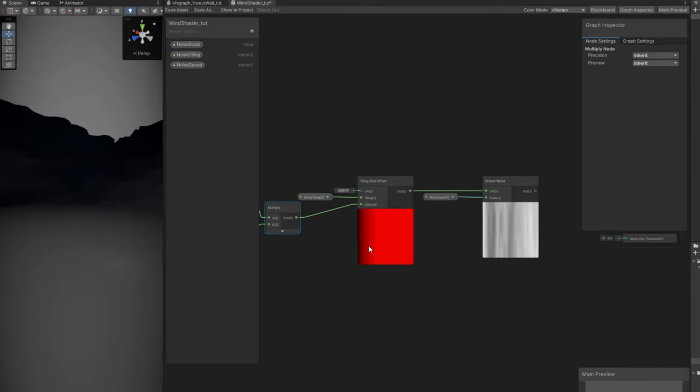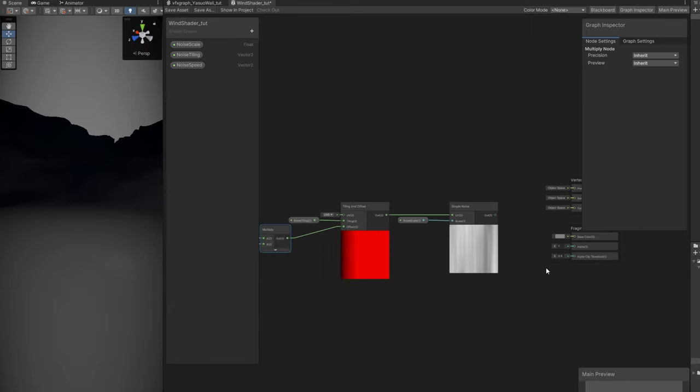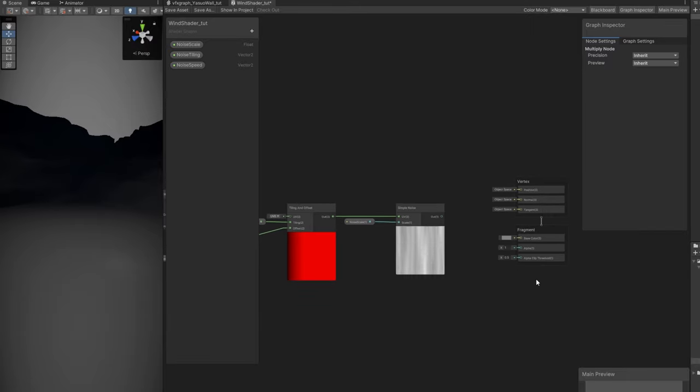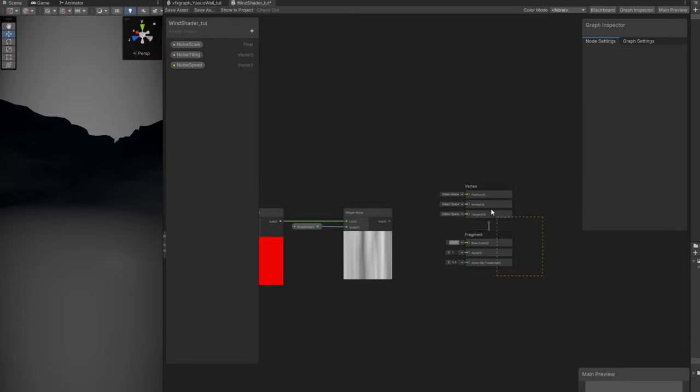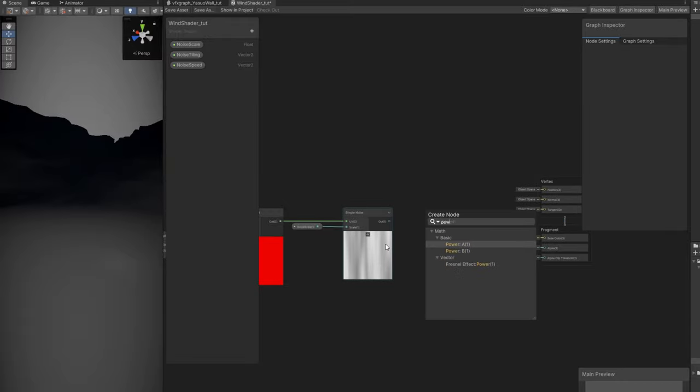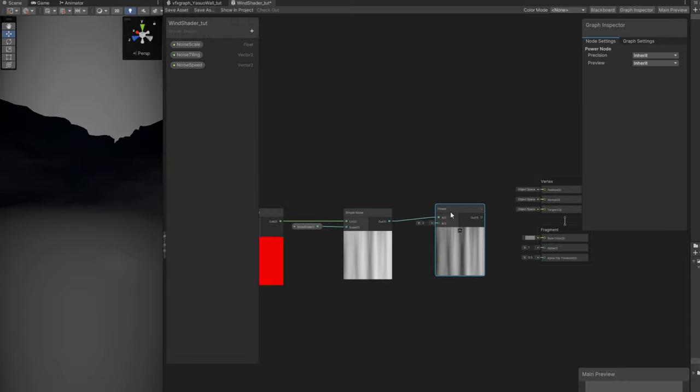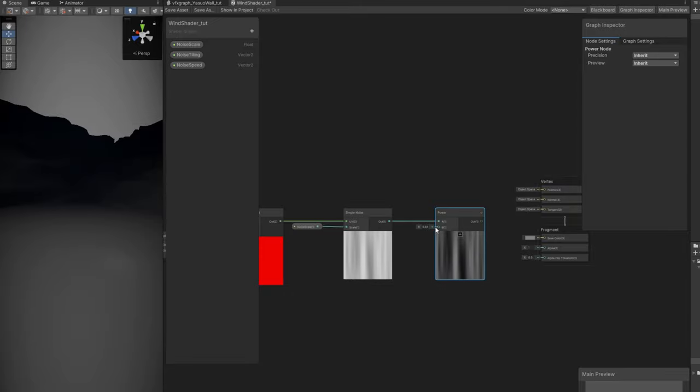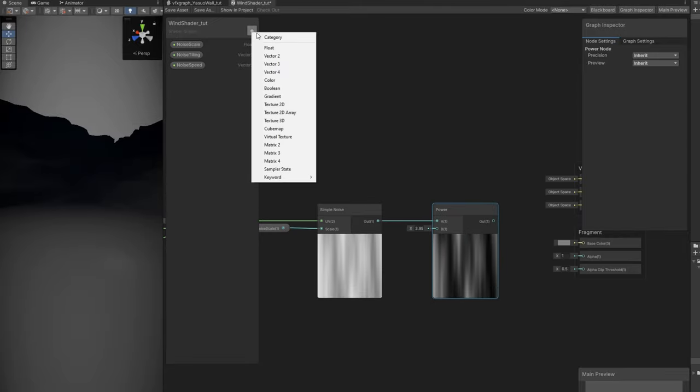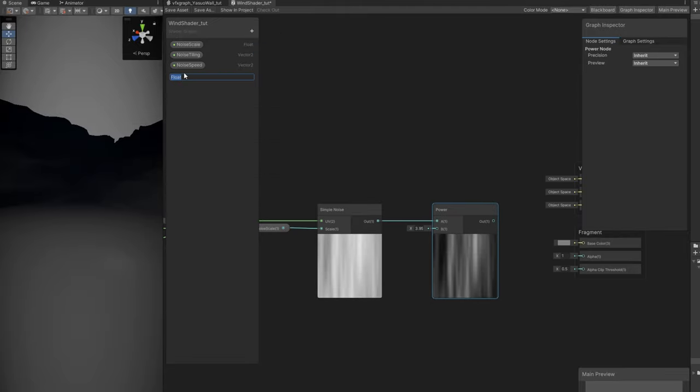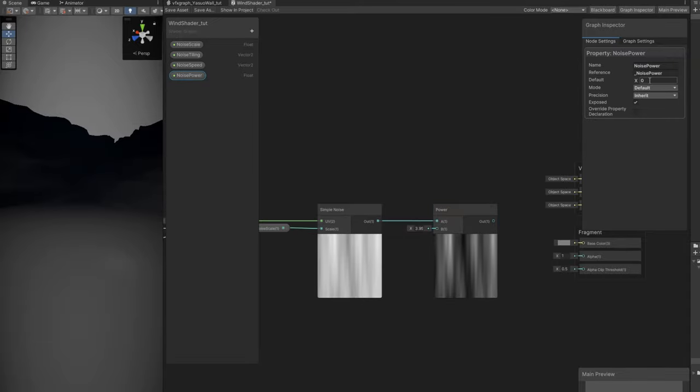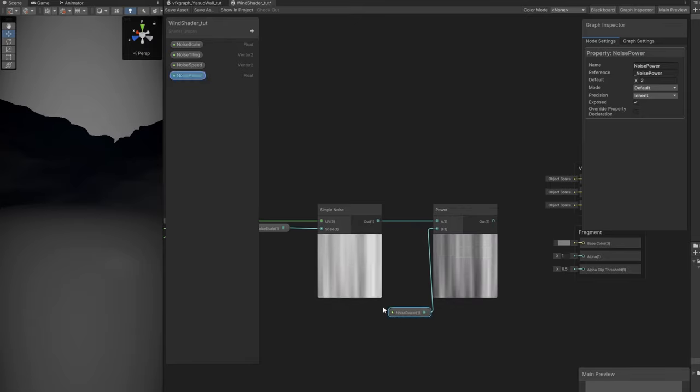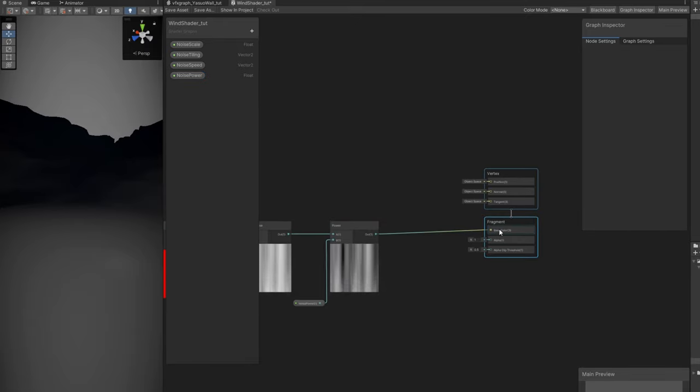It's scrolling up and it's stretched, but it's still too persistent. We need to dissolve this. Let's connect it to a power node. This controls how much we dissolve it. Let's create a float property so we can control it in VFX graph and call it noise power, default value of 1 or 2. Now we can connect this to the base color of the fragment function so you can see how it works in VFX graph.